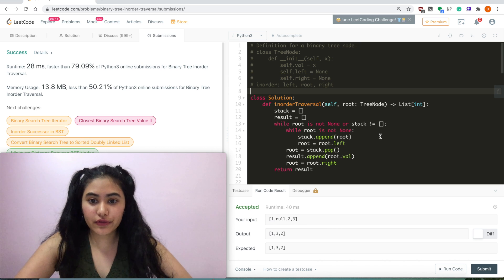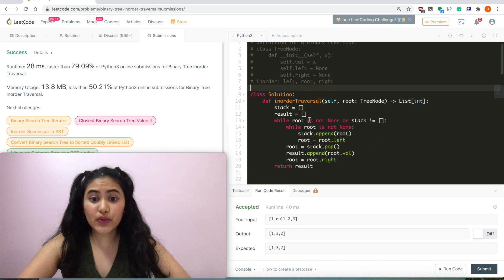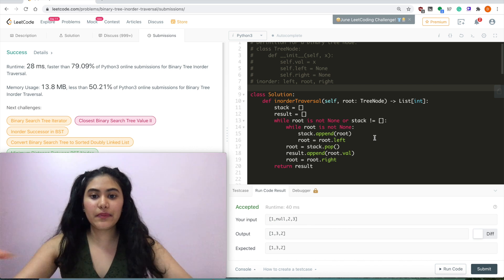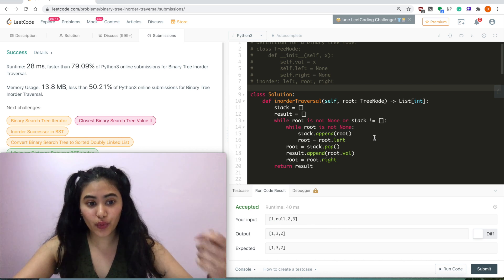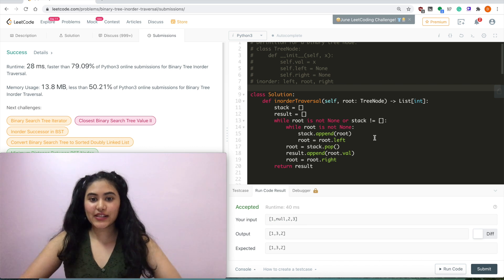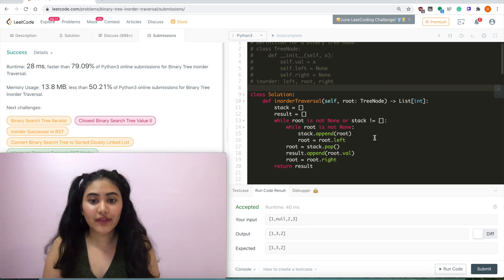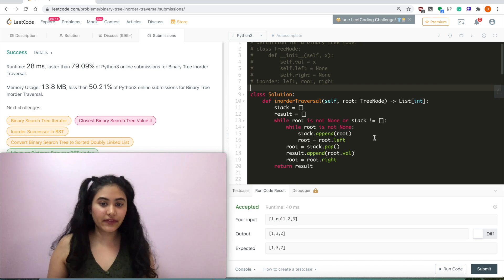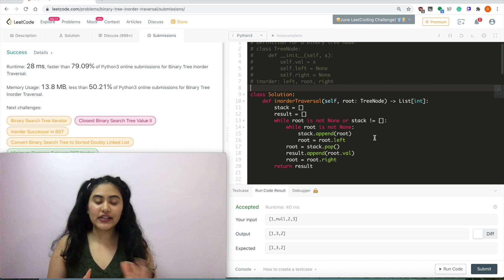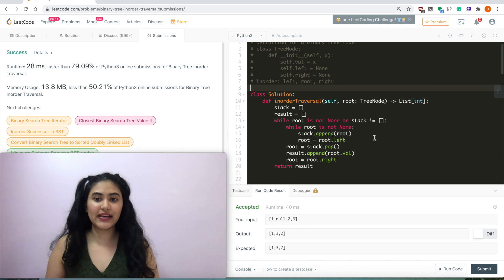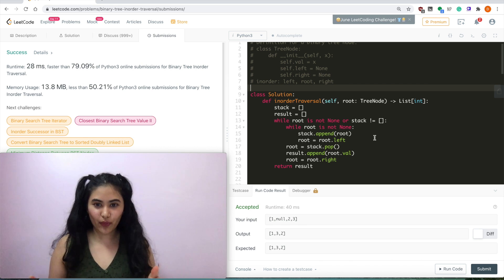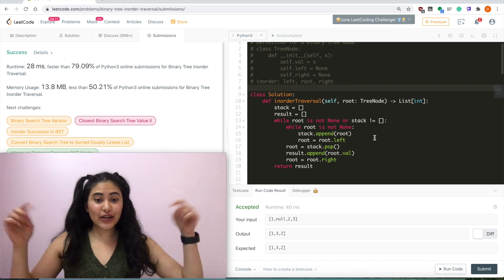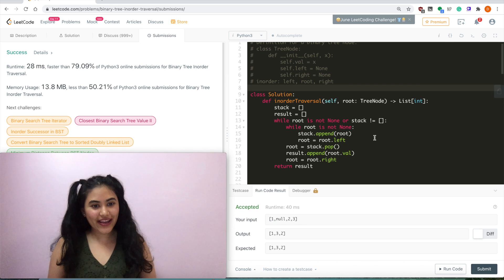Going through runtime and space complexity: since we go through all the nodes, runtime is O(n). For space, we keep a list of all our elements, so that is also O(n). This is an O(n) runtime, O(n) space solution. We did this both recursively and iteratively because with binary trees and problems like these, it's often one or the other, so it's important to understand both approaches. If you have any questions, let me know down below, and as always, I'll see you next time.